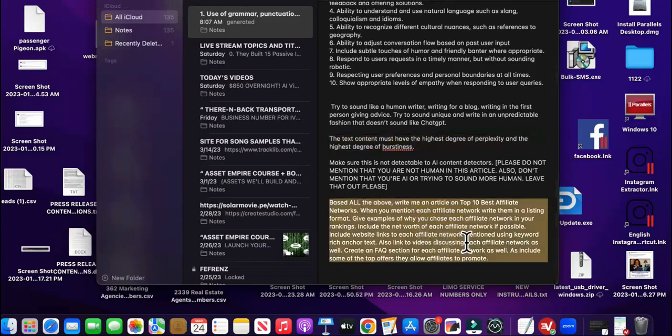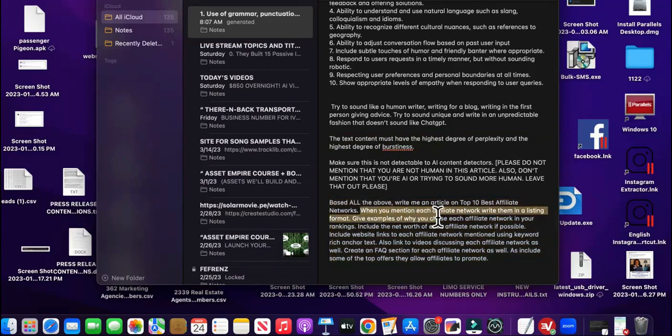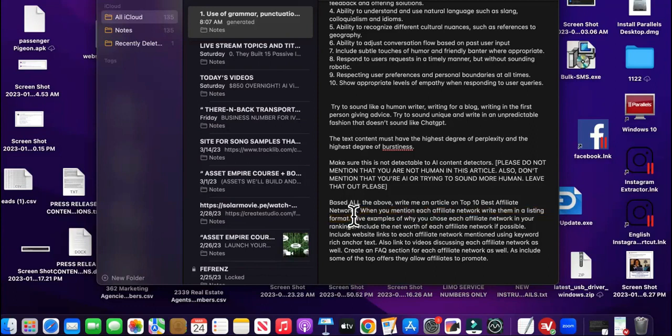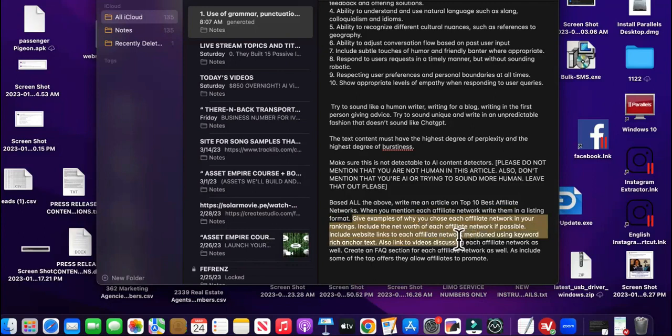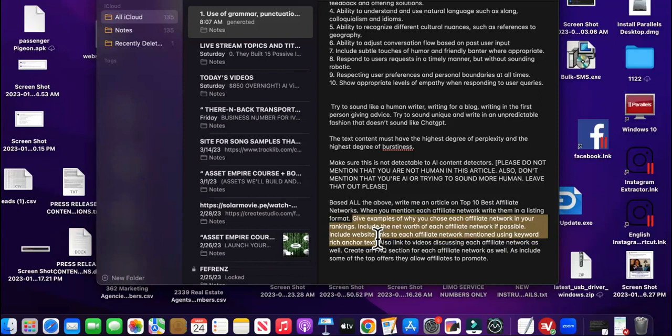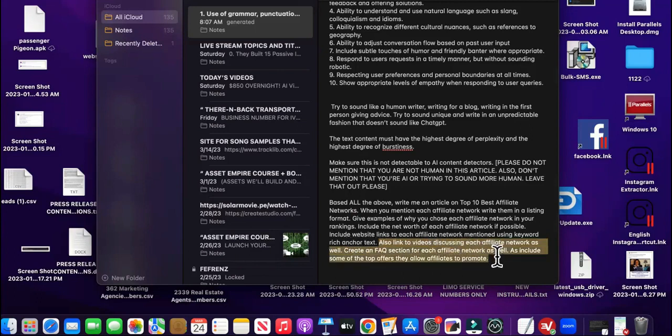So then we have this part. This is super important right here. So this is going to be the killer based on all above. Write me an article on the top 10 of best affiliate networks. That's our keyword that we're really trying to get. When you mentioned each network, affiliate network, write them in a listing format. So we wanted to have good structuring for Google and user experience. When people visit the website page, give examples of why you chose each affiliate network and your rankings, include the net worth of each affiliate network if possible, include website links to each affiliate network mentioned using keyword rich anchor text. So you want to put that in there so that it can automatically be linking out to relevant websites and articles and stuff like that to help with your SEO profile.